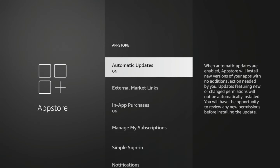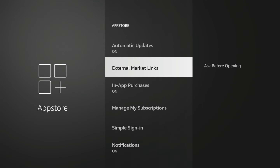On the right here, it says when automatic updates are enabled, the App Store will install new versions of your apps with no additional action needed by you. Updates featuring new or changed permissions will not be automatically installed. You have the opportunity to review any new permissions before installing the update.